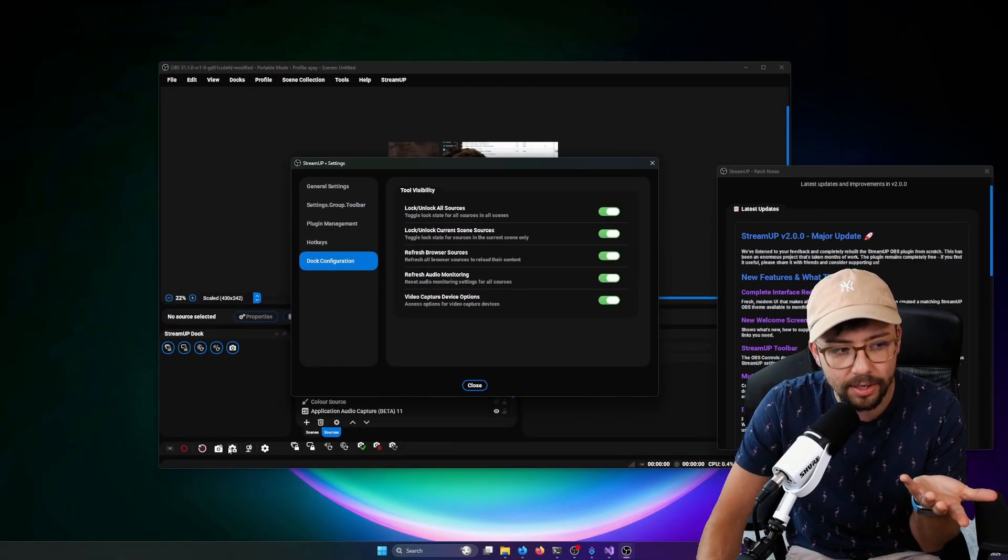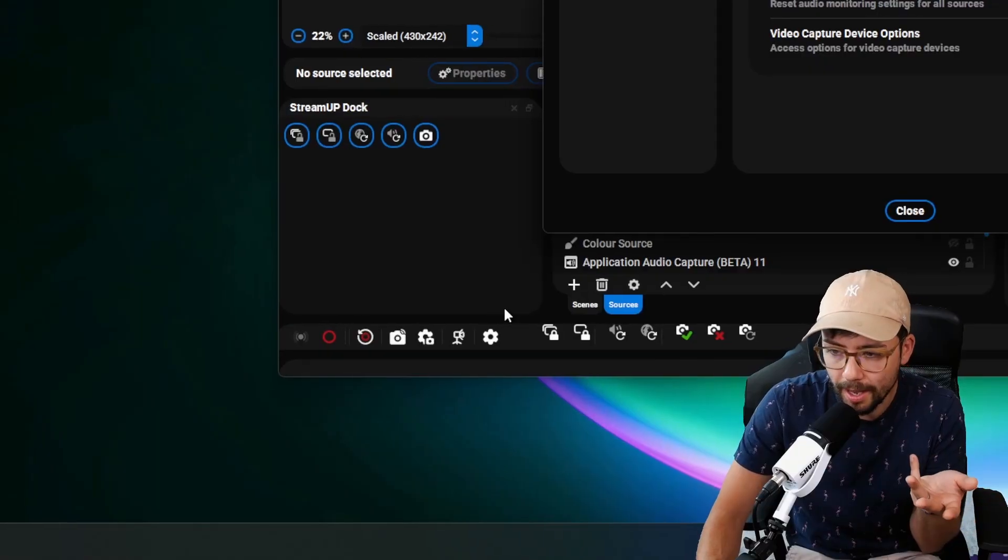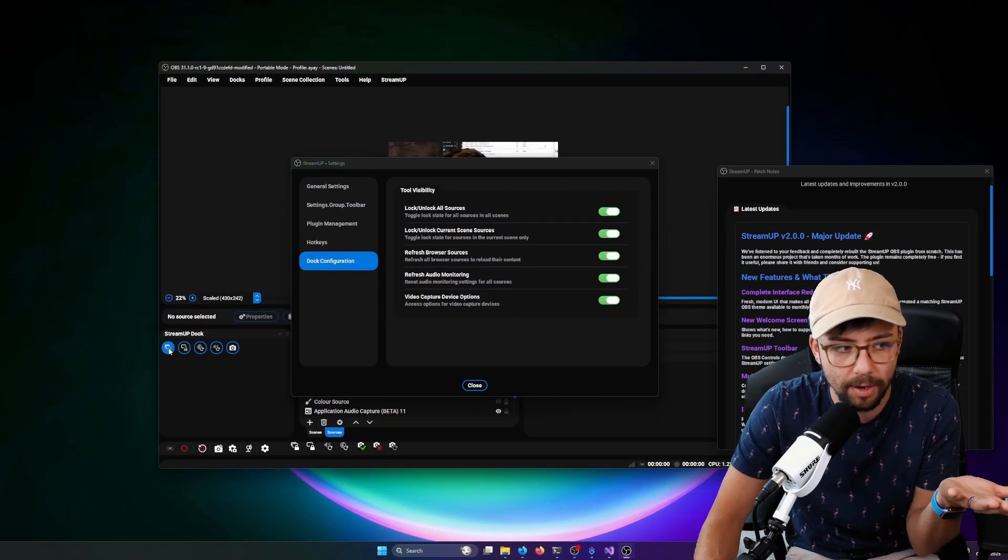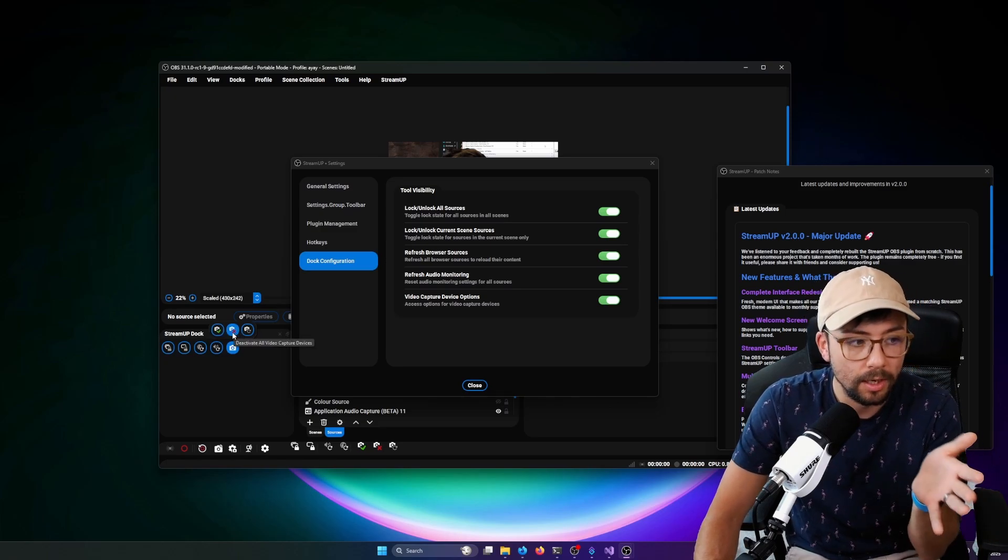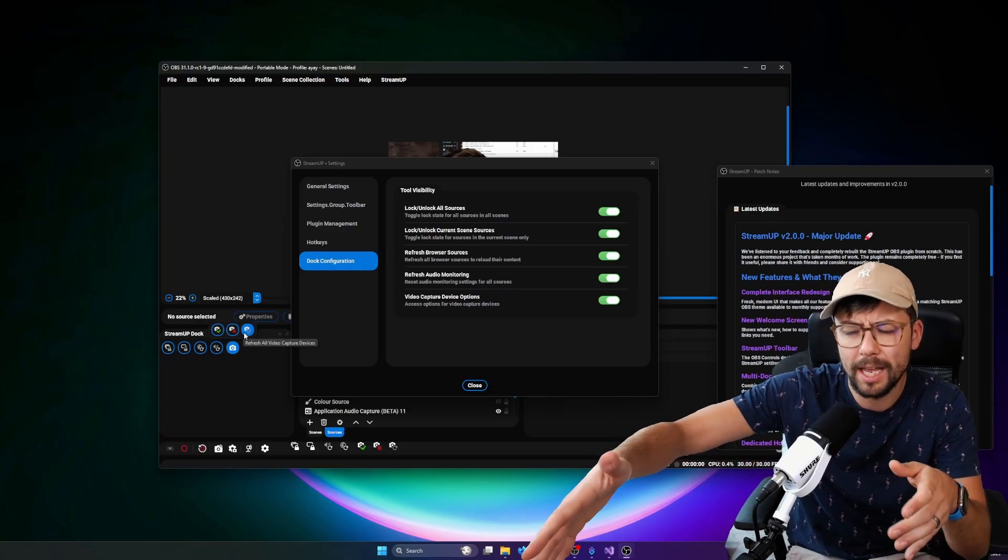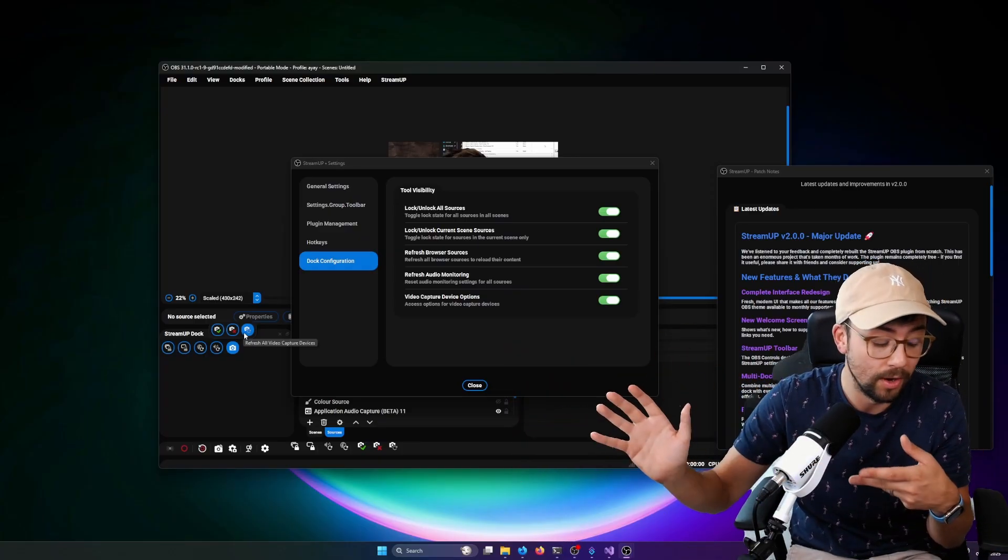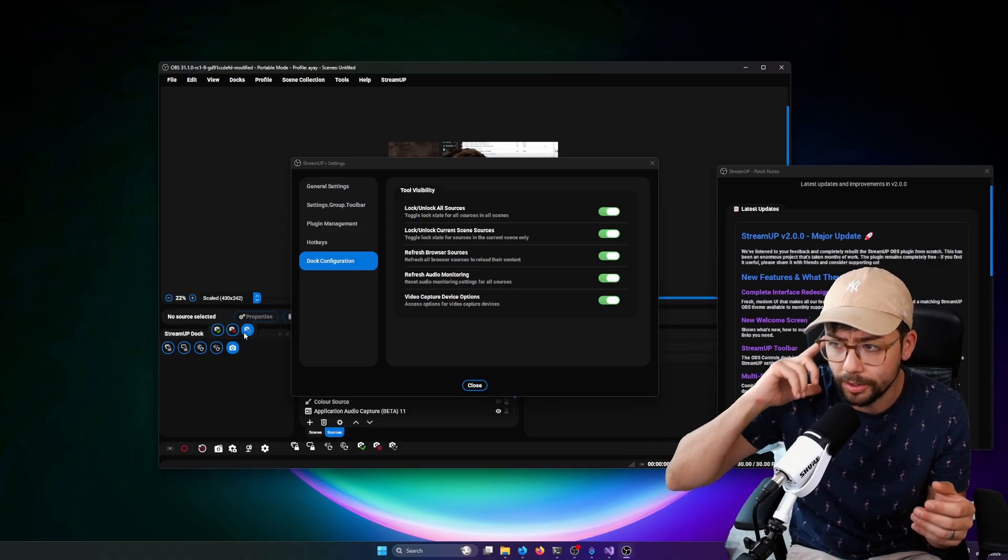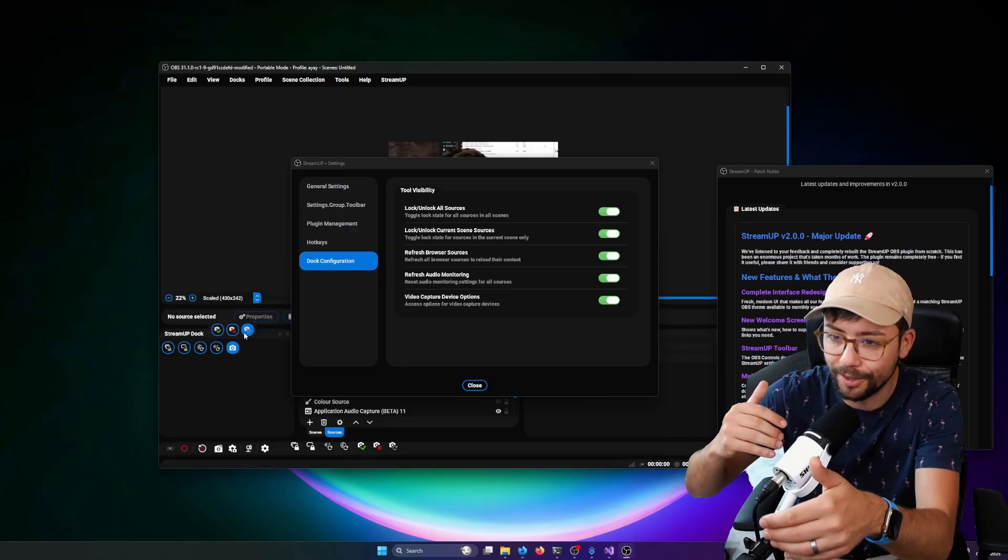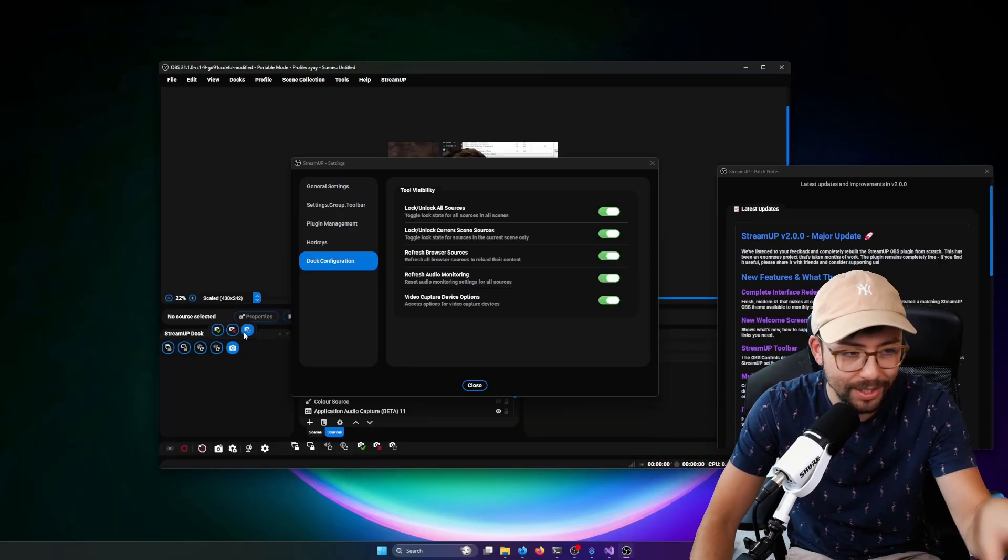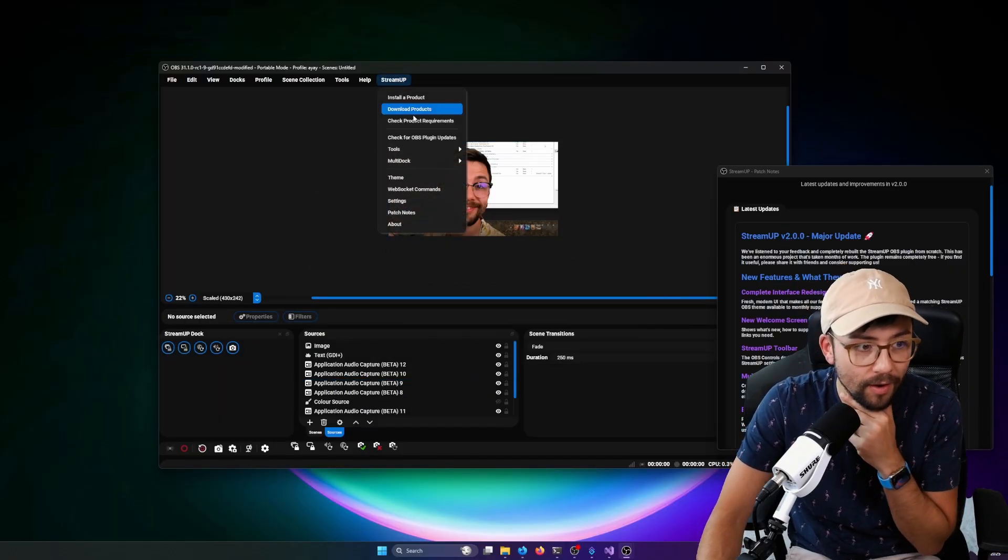And we've also got the dock configuration, which the dock was like the early build of the toolbar, really. But this is just this dock that you can obviously put anywhere in OBS. And we added the video capture device, enable them all, disable them all, and also refresh. So if you start OBS, but your camera's been in use somewhere else and you can't do it. Or if your capture card crashes or something and you need to turn it off, turn it back on, but then you've got to turn it off in OBS. That's what this does to make it a lot easier for you to do there. So that's all the settings so far.